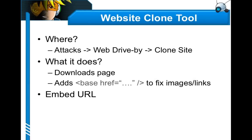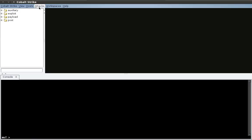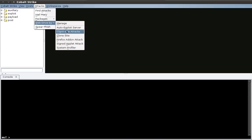Another use of the website clone tool is to create a fake website and add an attack to it. Let's take a look at that process. Here we are in Cobalt Strike. First, let's start a client-sided attack that we may embed into our cloned website. To do this, I'm going to go to attacks, web drive-by, signed applet attack.